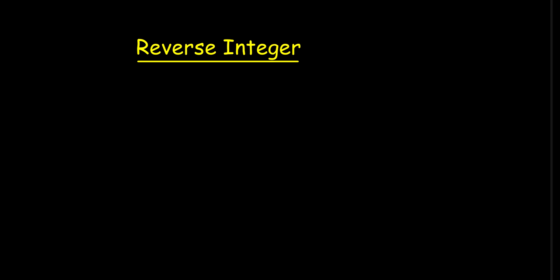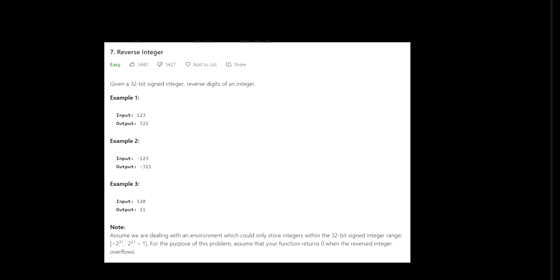Let's understand what is the question. First, it's an easy one. Given a 32-bit signed integer, reverse digits of a number. If we are given input as 123, the output will be 321. If it is in minus, it should return minus as well. If it has 0 at the end, like 120, then in output it should be 021, and as 0 has no meaning in the beginning, so 21 should be there in output.